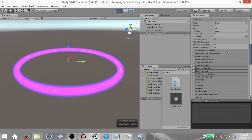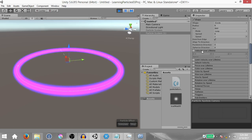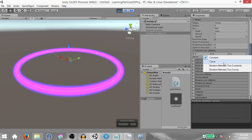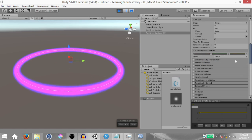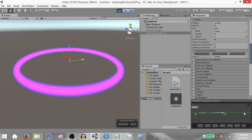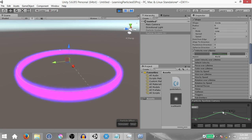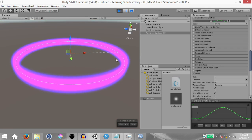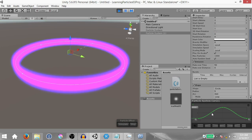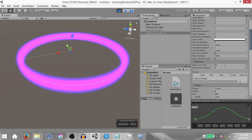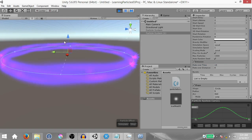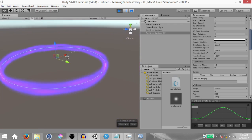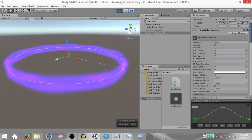One last thing I want to show you is how you can take this a little further. Enable the velocity over lifetime module and change the type from constant to curve. Disable the X curve and the Z curve and leave only the Y curve enabled, then change the space from local to world. In the curve editor, double click in the center to create a key, double click at the end, drag both ends down and the middle key up. This makes the particle's velocity go down, then up, then gradually down again — giving you a sort of wavy motion. You can increase the lifetime to something like 5 and rate over time to 10 to see this interesting wavy trail ring effect.